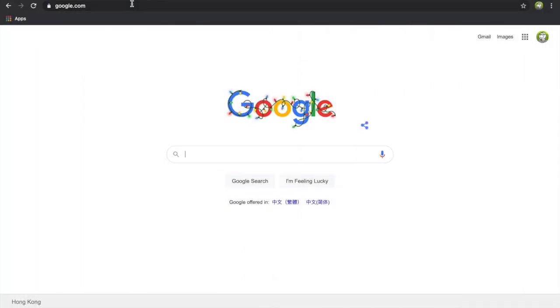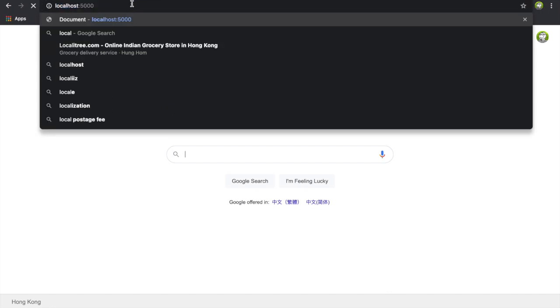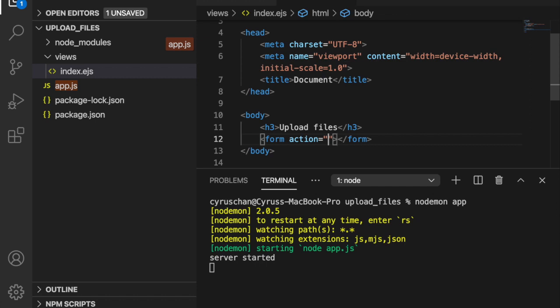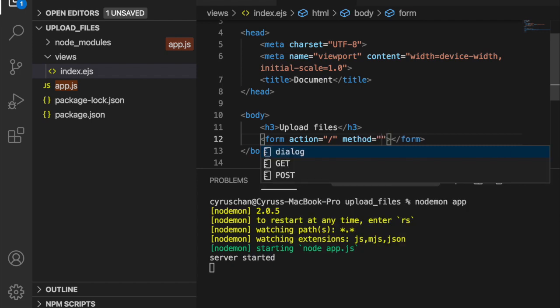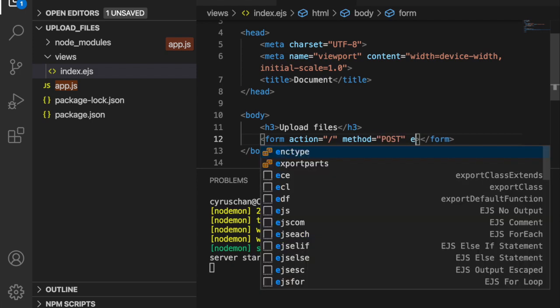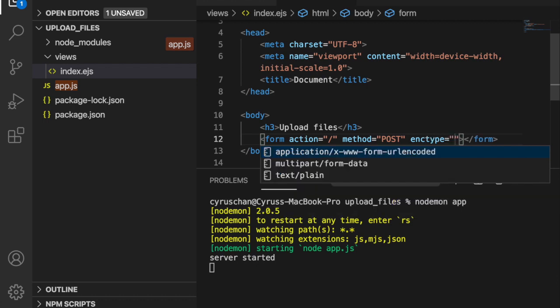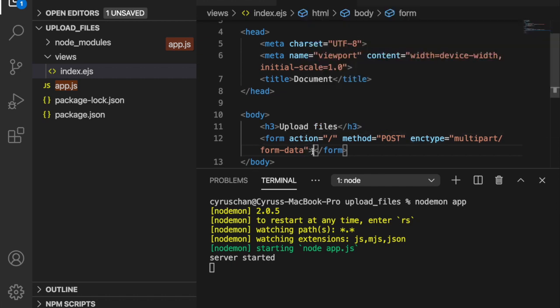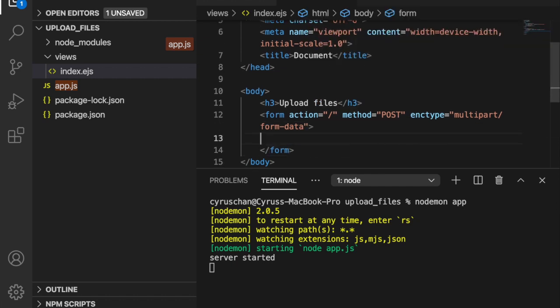If we go to localhost:5000 we can see 'Upload Files' on the page. Now we focus on creating the upload form. We use a form element with action set to '/' and method set to POST. The enctype must be set to 'multipart/form-data' for file uploading. Inside the form we create an input field with type='file'.